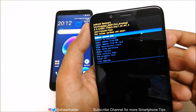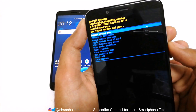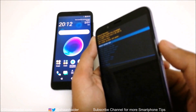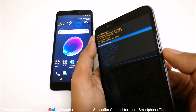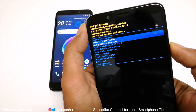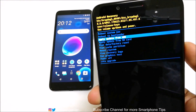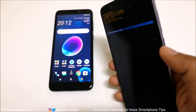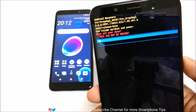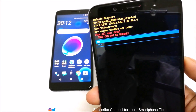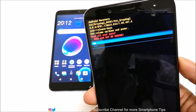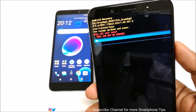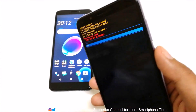In the recovery menu there are lots of options. The option we are looking for is 'Wipe Data / Factory Reset.' Use the volume up and down keys to navigate between options, then use volume down to go to 'Wipe Data / Factory Reset' and press the power key to select it. On the next screen it will warn you that all user data will be wiped and this cannot be undone. Use the volume down key to go to 'Yes' and press the power key.